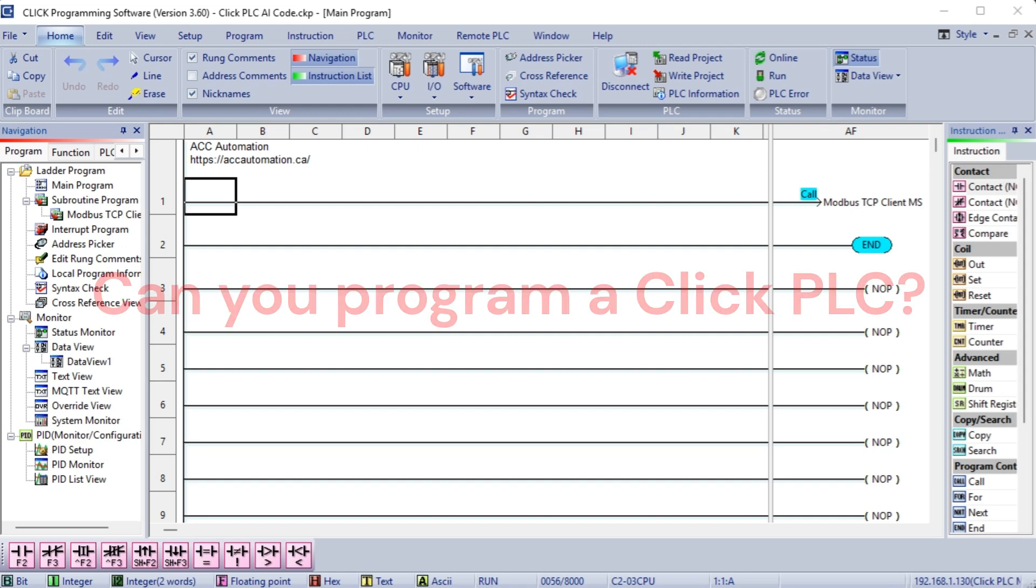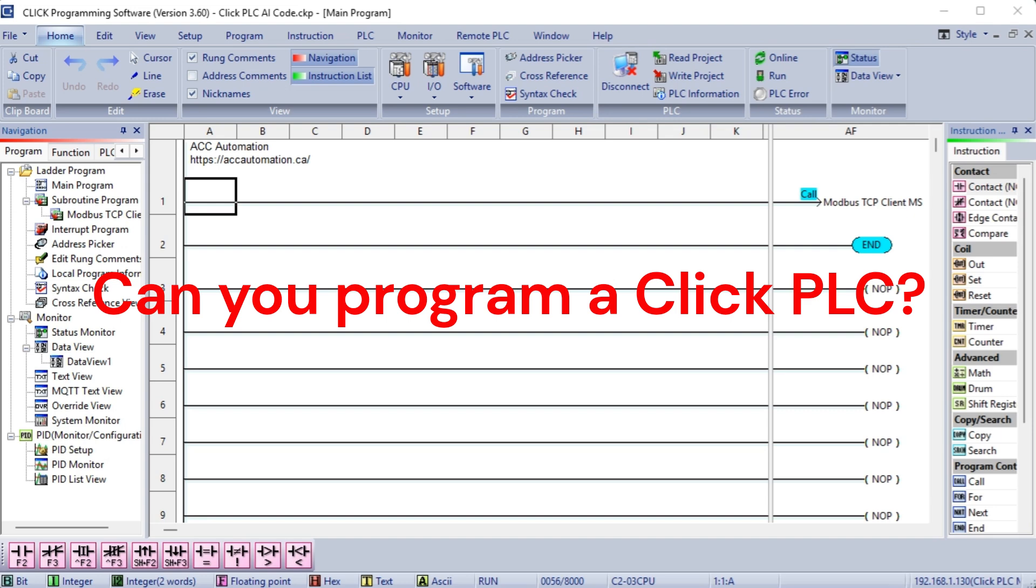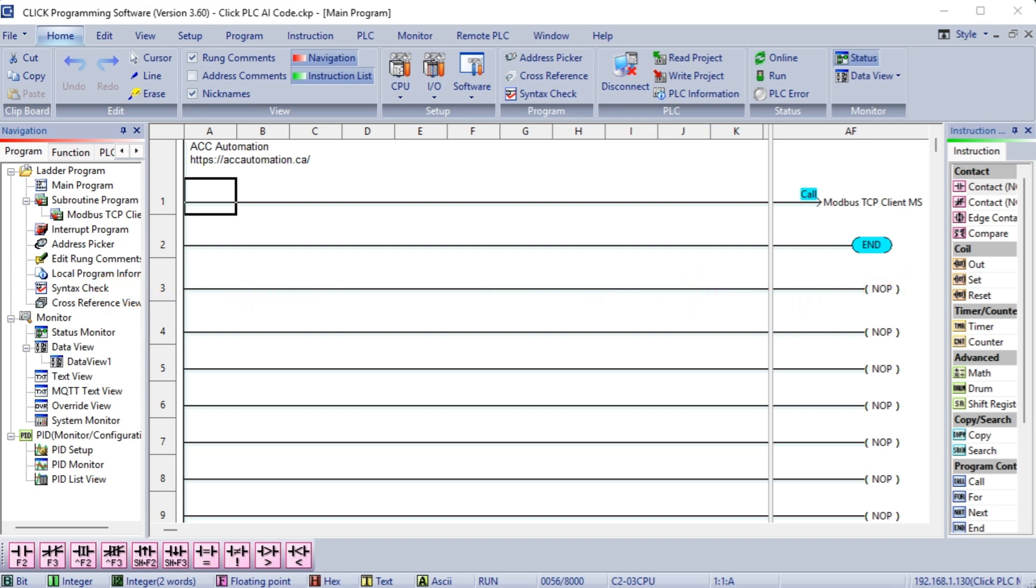We will now ask Gemini if it can program a Qlik PLC. Yes, I can help you program a Qlik PLC. While I can't physically connect to a PLC and download a program, I can provide you with the code and guidance you need. To get started, let's outline the basic steps involved in programming a Qlik PLC.